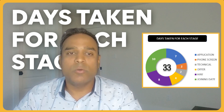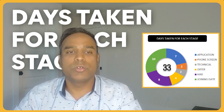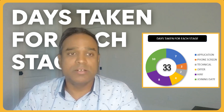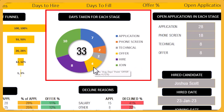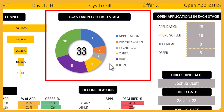You can identify the bottlenecks in your recruitment process by understanding how many days each stage takes. For example, it takes about 33 days to fill an open position. By knowing this, you can identify the bottleneck and take actions to reduce the time in that stage so that your overall recruitment process can happen faster.